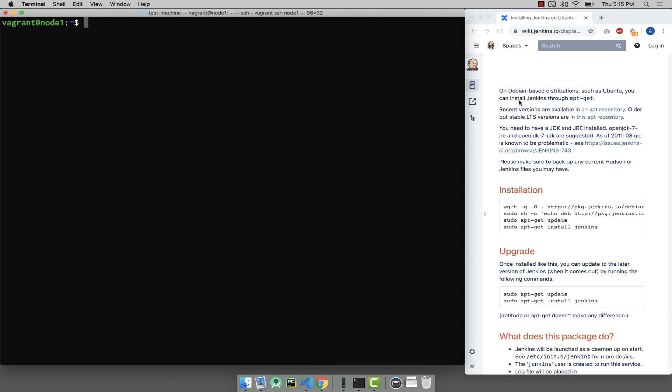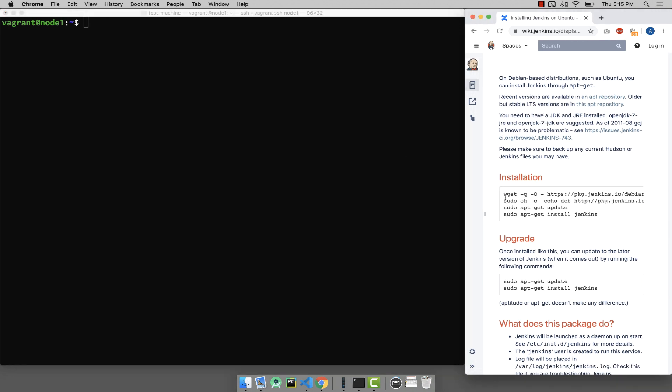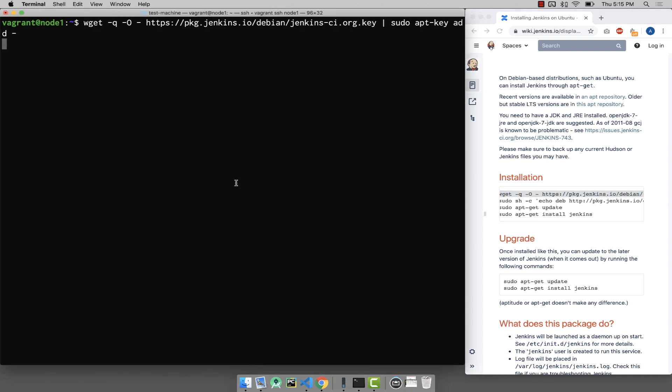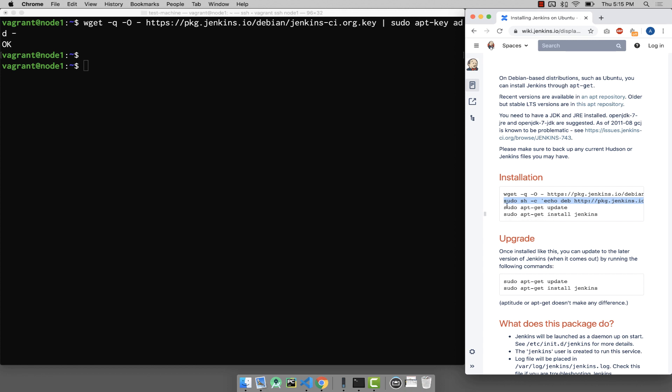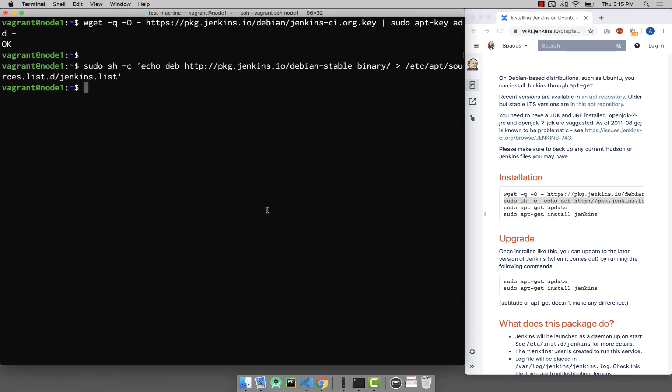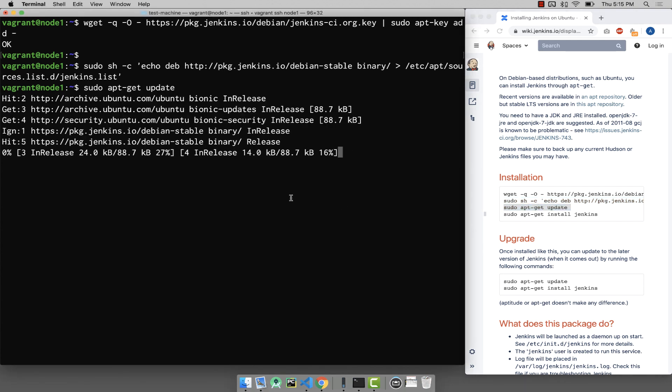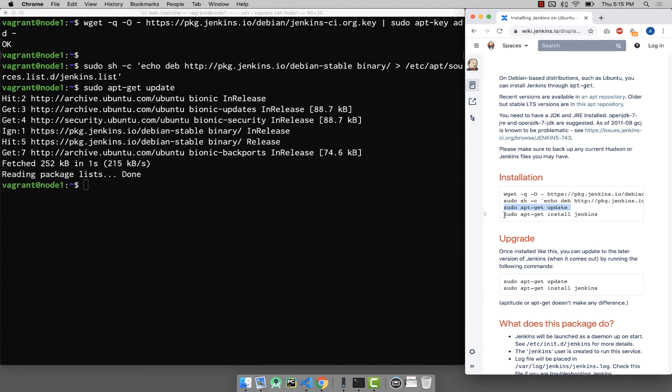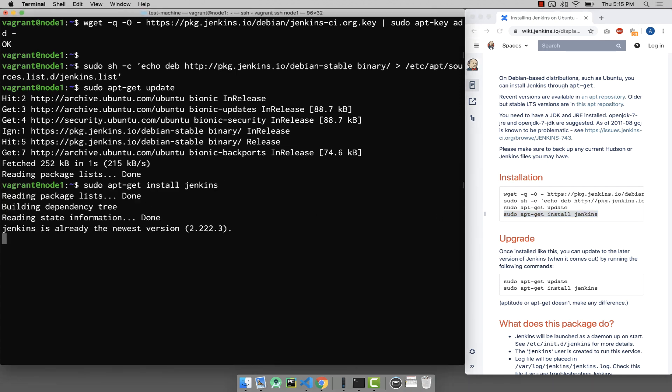Next step is very simple. I already have the page open here where you can see the commands. The first command will add the app key in your repository. The second command is going to add the sources for Jenkins. The third command is going to update your apt cache again. And the last command is going to install Jenkins on your machine: sudo apt-get install Jenkins. In my case it's already installed, so it takes hardly a few seconds.